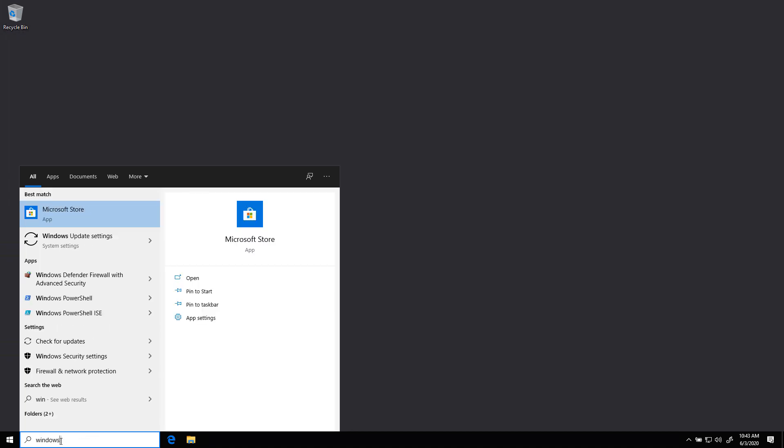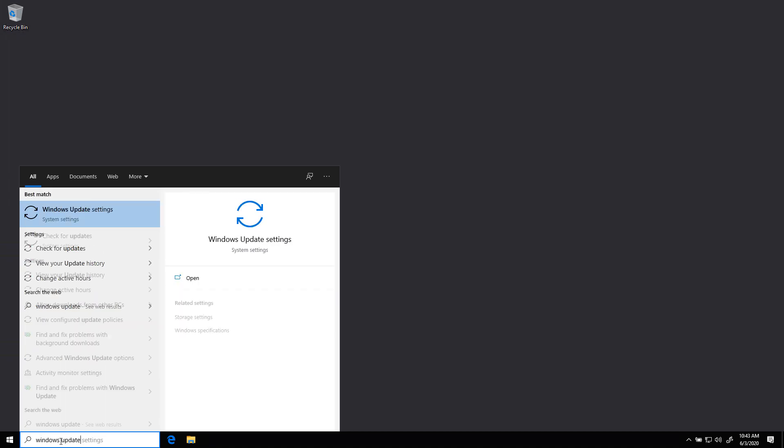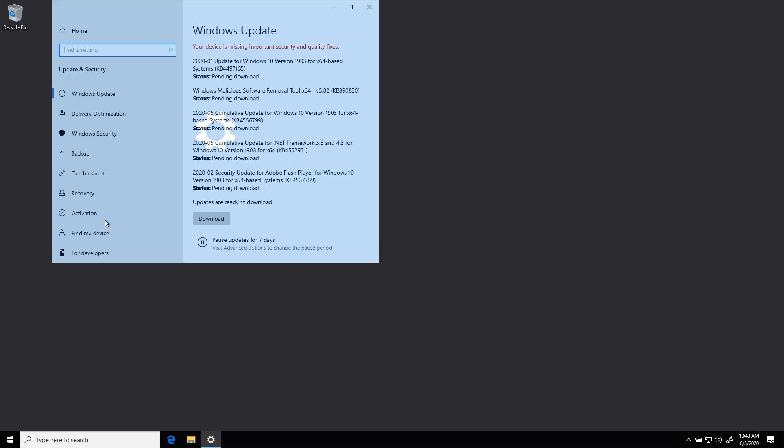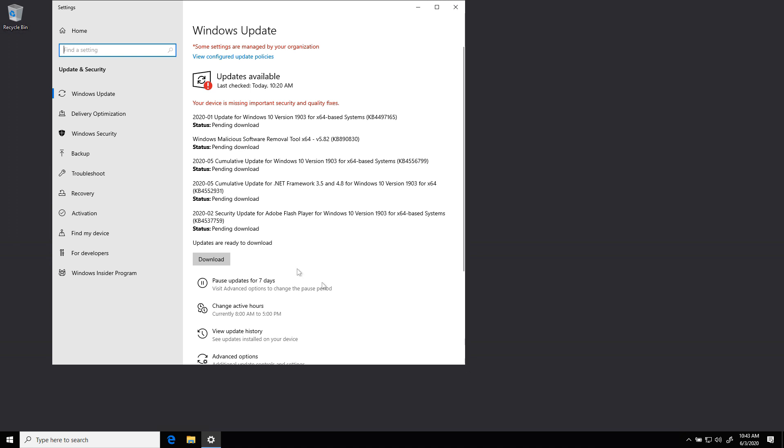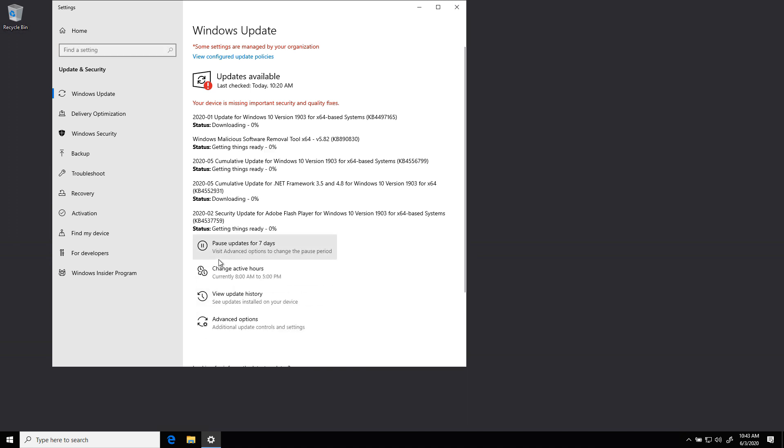We go to the Windows Update Settings inside the Settings menu, and look, it's already got a bunch of them for us to install. All we have to do here is click Download. It'll download them in the background, and if it requires a restart, it'll ask us to restart, and we're good to go.